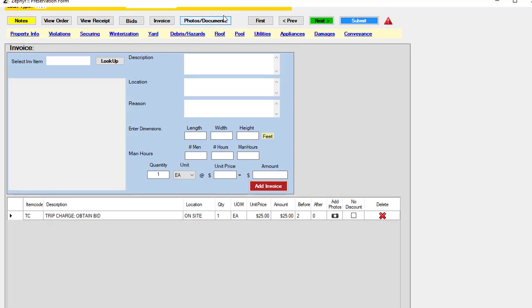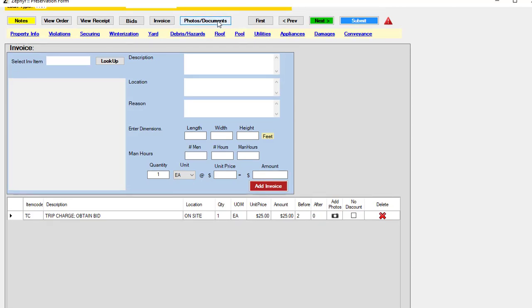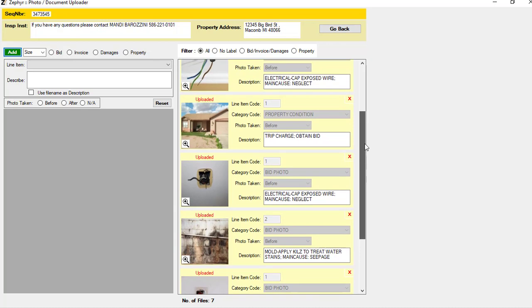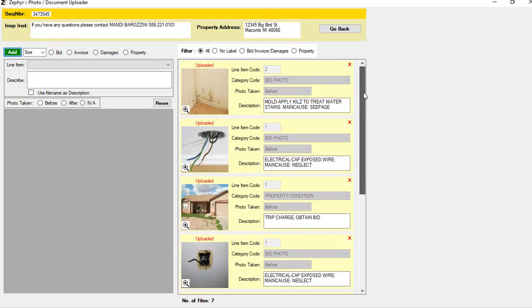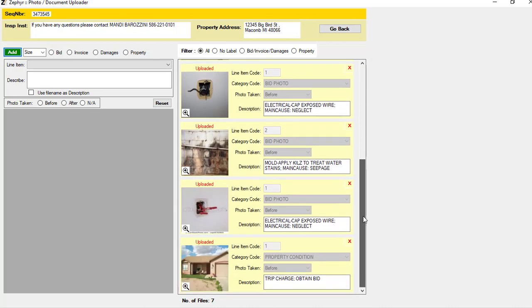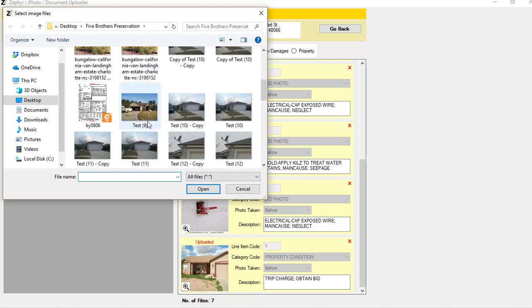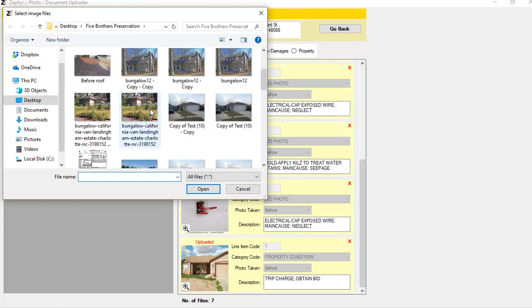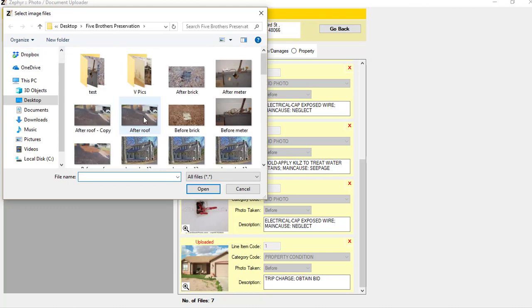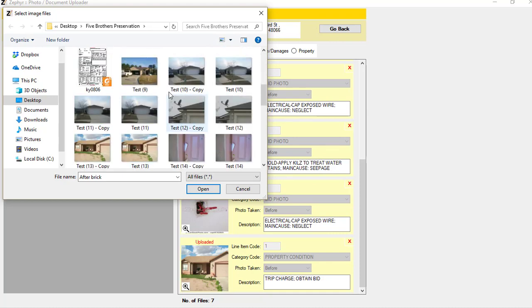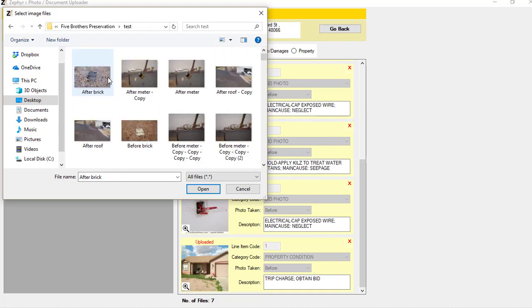Another way of doing photos is by clicking on the Photos and Documents button. This is going to take you into a photo uploader. Here you can see any photos that you've associated to this order. They'll be to the right here, surrounded in yellow. But you can also go through and just grab a series of other photos that you need to attach to this.